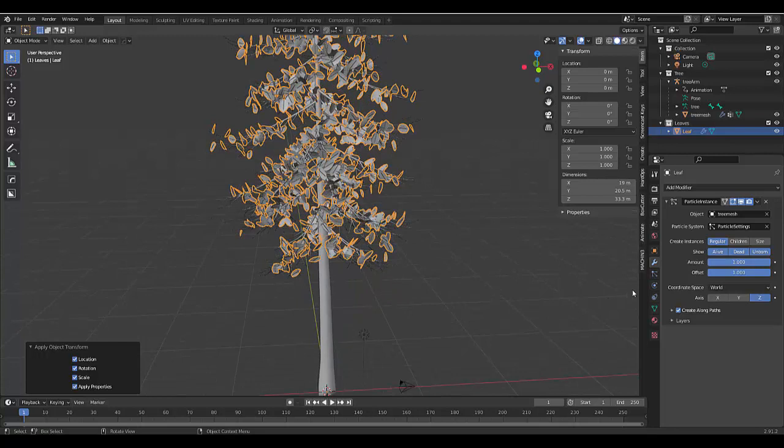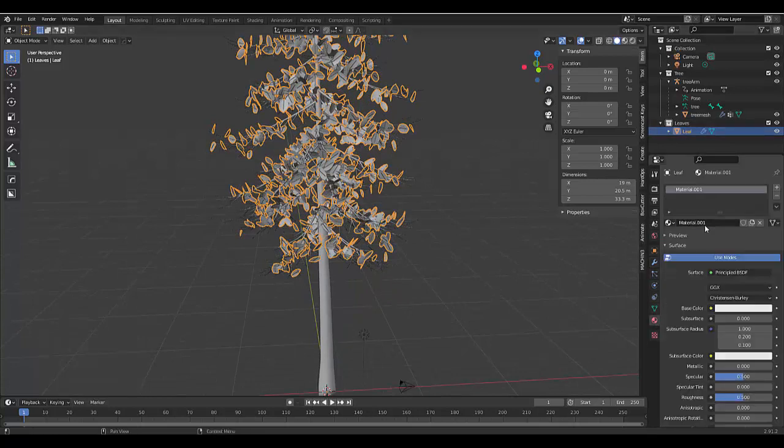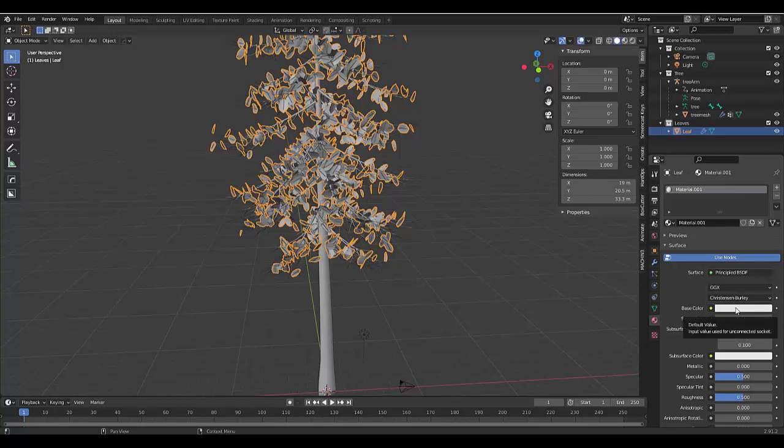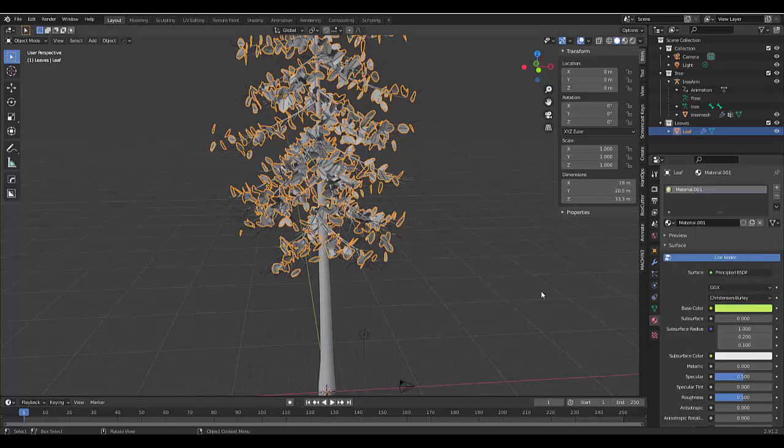Next thing you want to do is select your leaf, go to your material properties. And let's quickly just add any old material. In this case, I'm going to add a yellowy green.